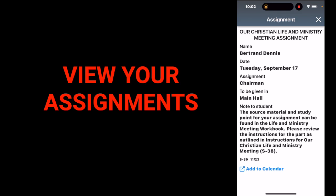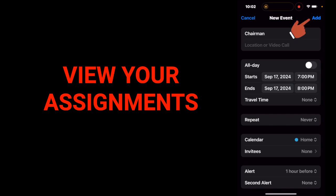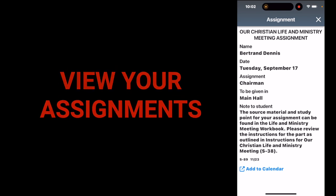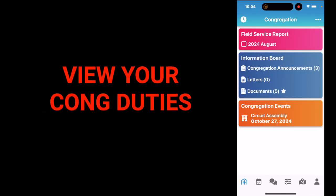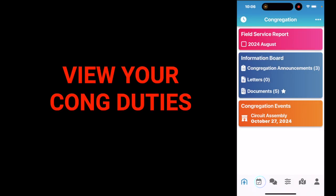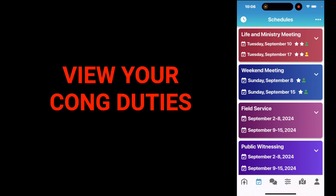You can add it to your calendar by tapping 'add to calendar' at the bottom. Your assignment has been added to your calendar and you will not miss your assignment. Now let's look at how you can check your assigned congregation duties, such as being an attendant. Navigate to the schedule tab. You'll find a complete schedule for the Christian life and ministry meeting, weekend meetings, and field service. Tap on any schedule for a detailed view of each event.